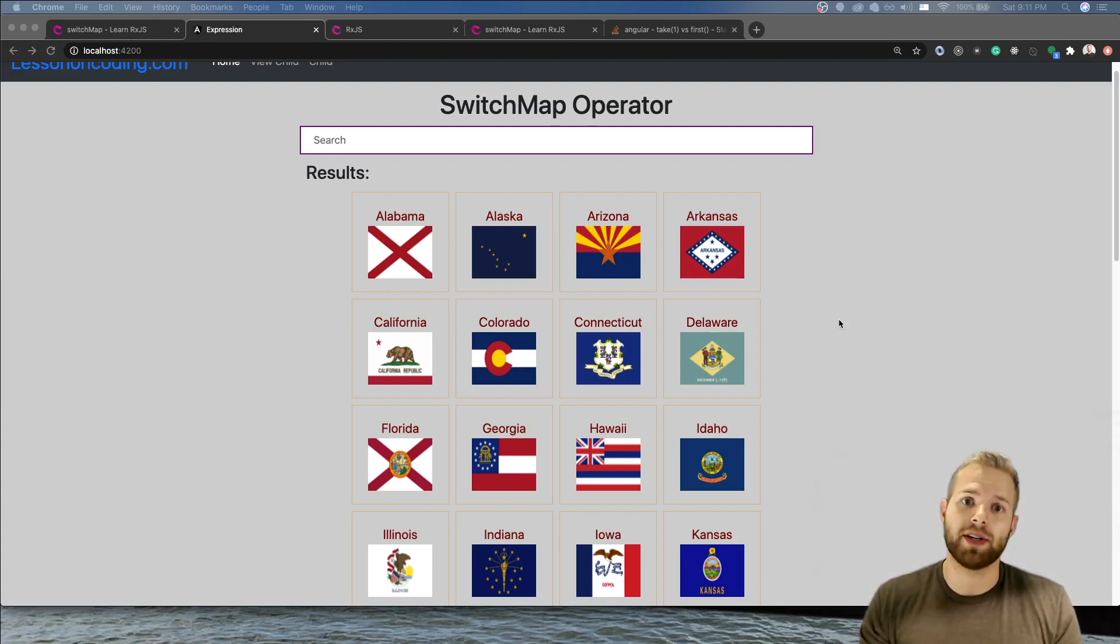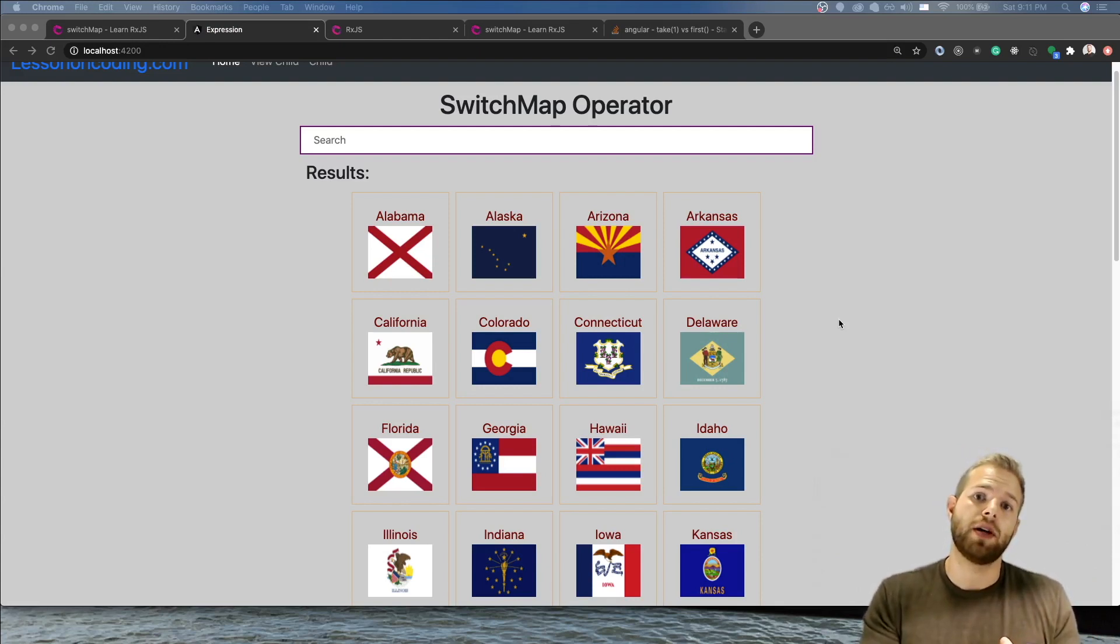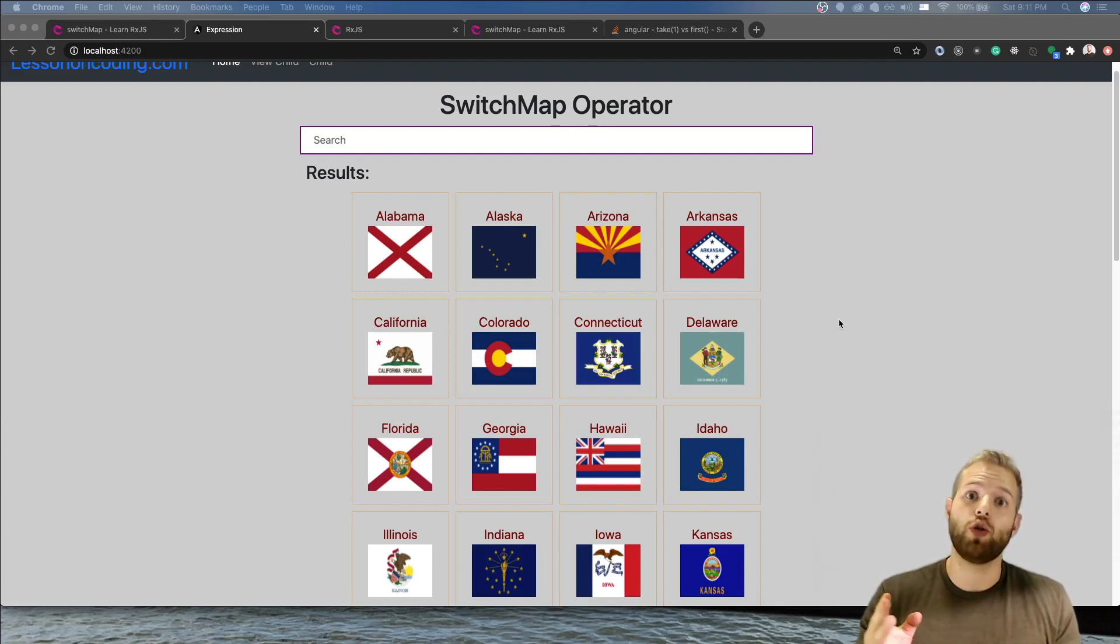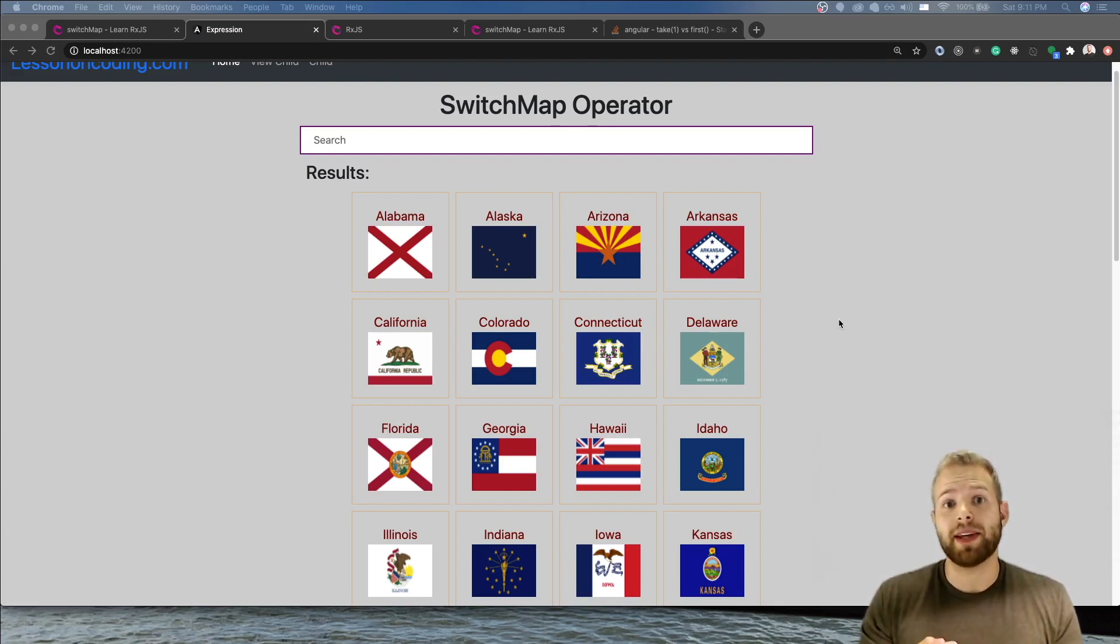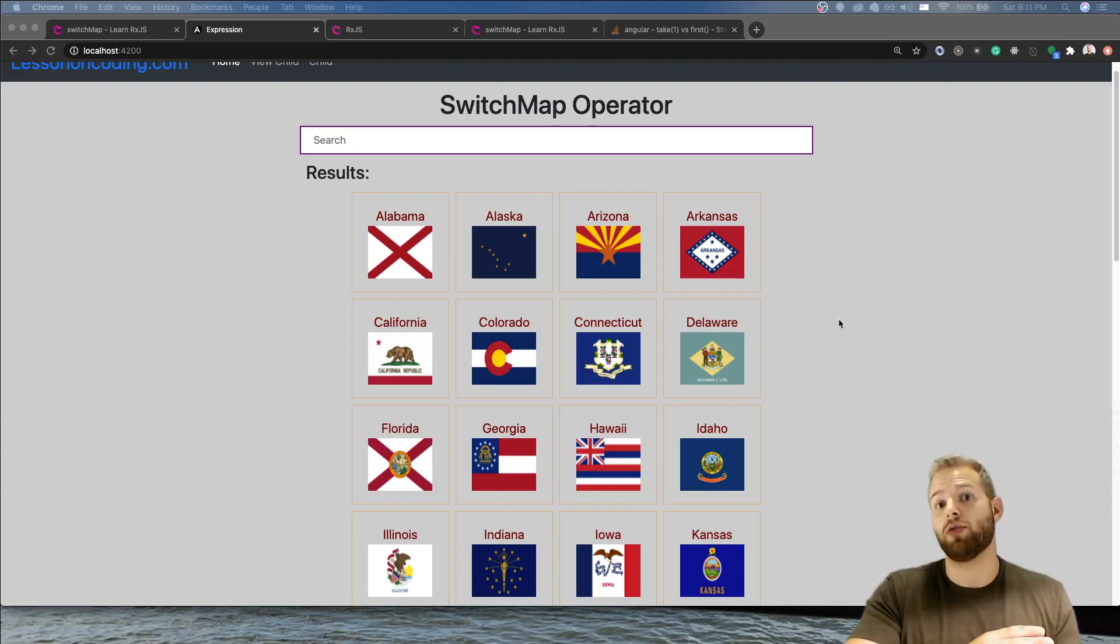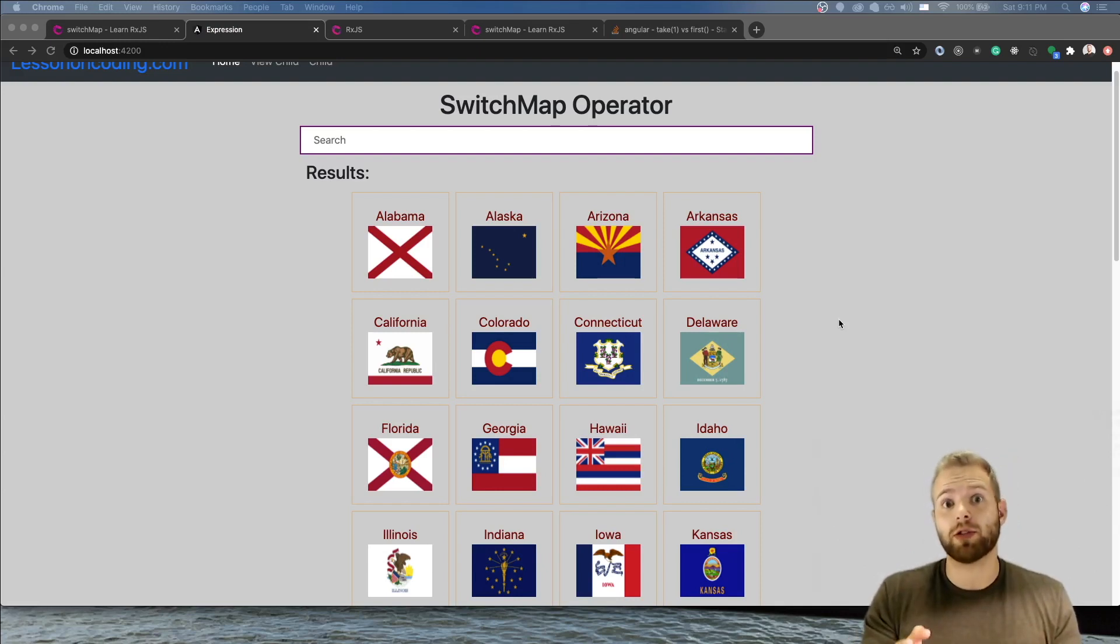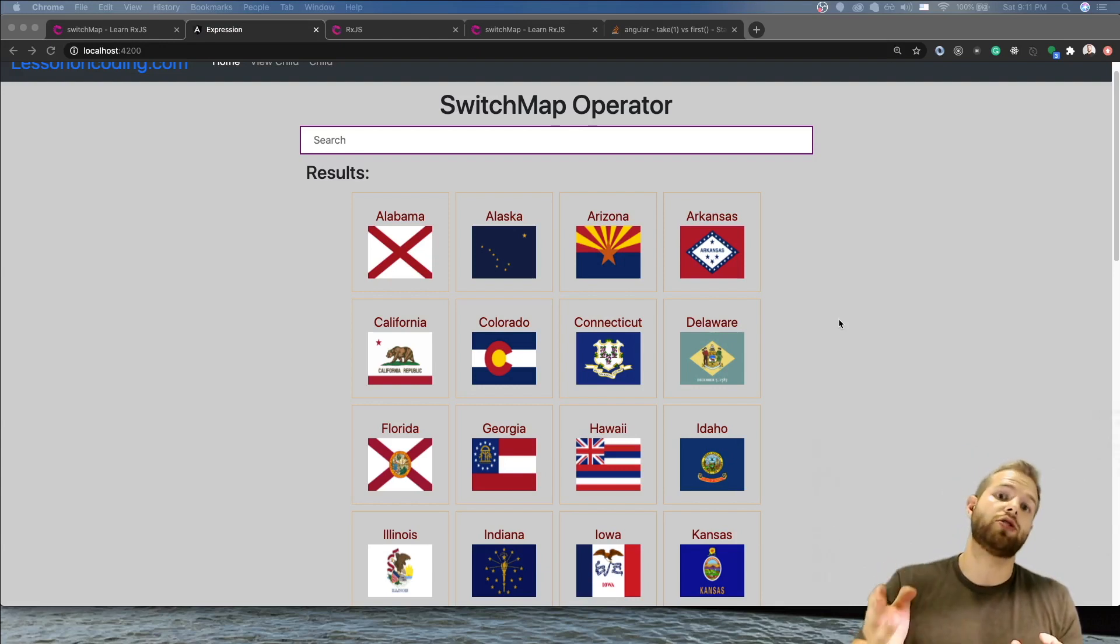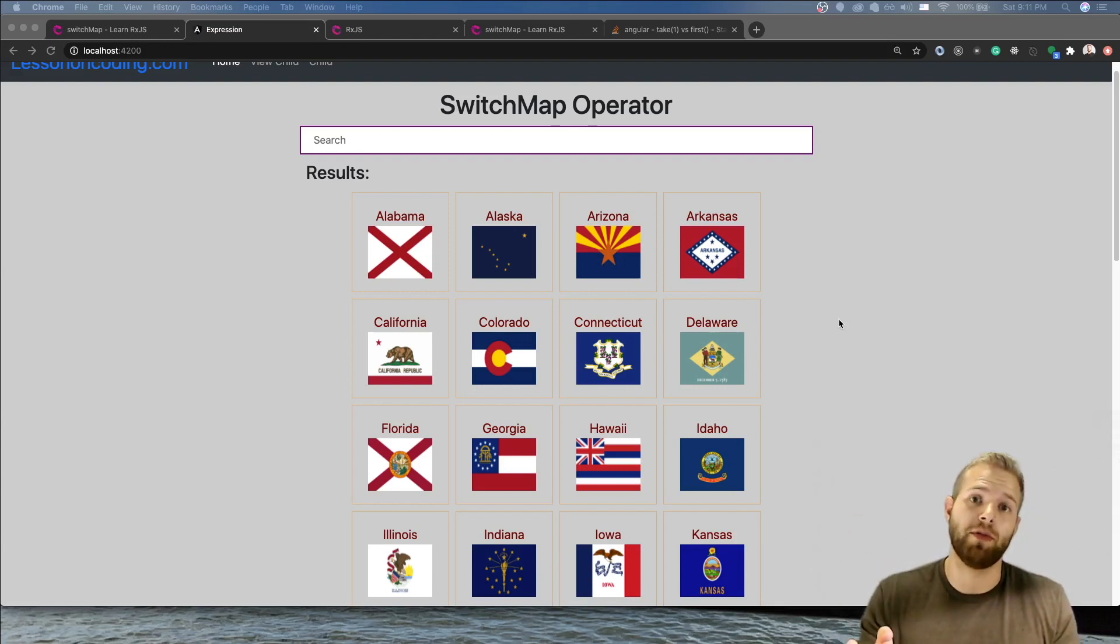So basically what we're going to do is take a stream of values, map those values to an observable. So basically that's what we'll be doing. We'll be taking a stream and then we'll be taking the other streams, mapping them into observables, and then those observables will get merged to our initial stream and then we'll be able to use it from there.